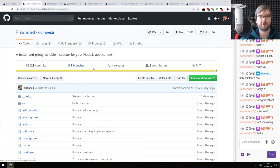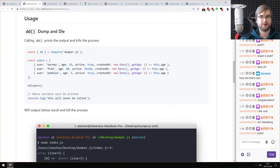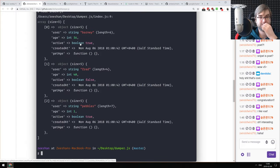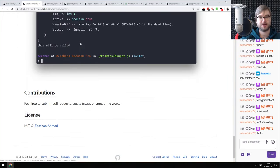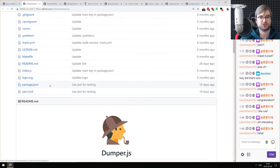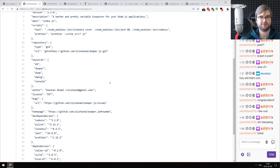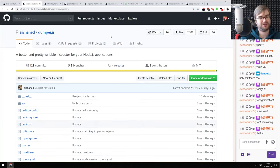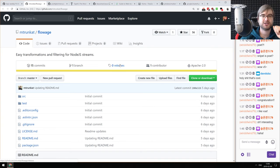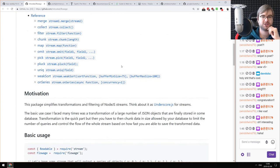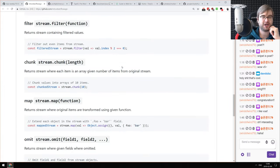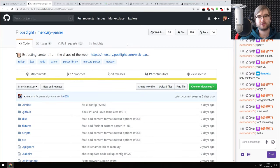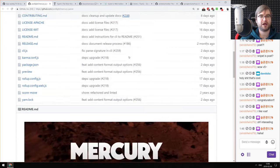Next: Dumper.js — better and pretty variable inspection for your Node.js applications. It looks a lot like PHP's dump methods and is more readable than the default console printing, though it has four dependencies. If you need pretty-printed variables, check it out. Next: Flowage — easy transformation and filtering for Node.js streams. This looks like a lighter version of Highland.js, my favorite stream library. If you wanted something simpler, check this out.